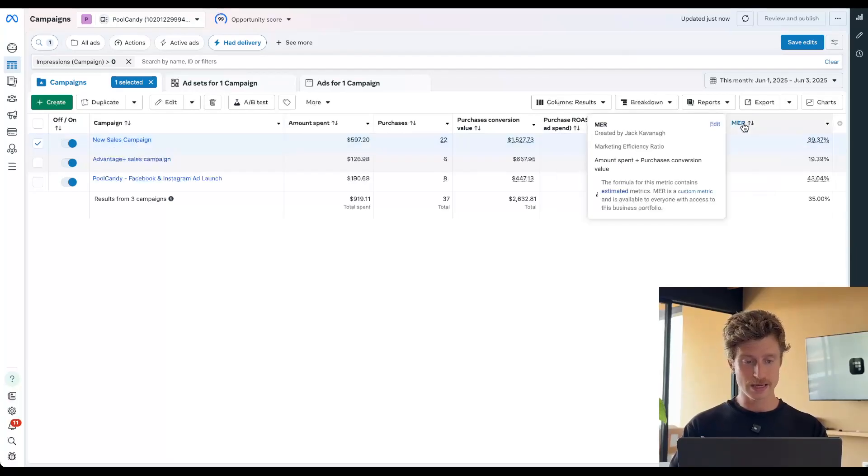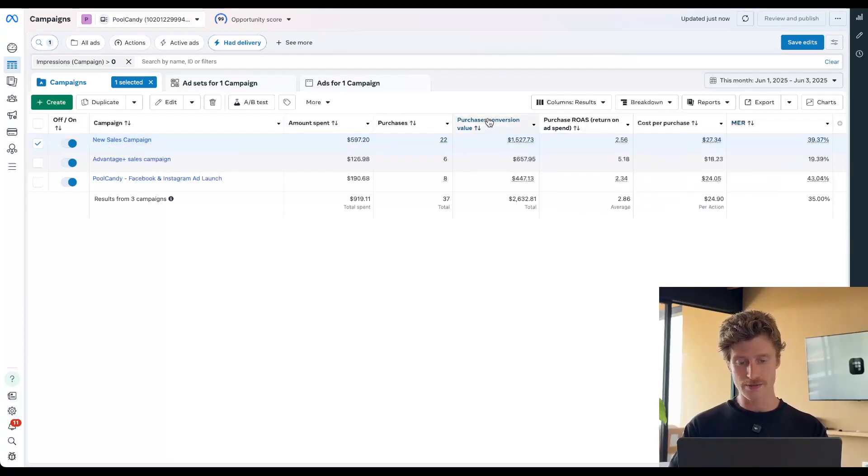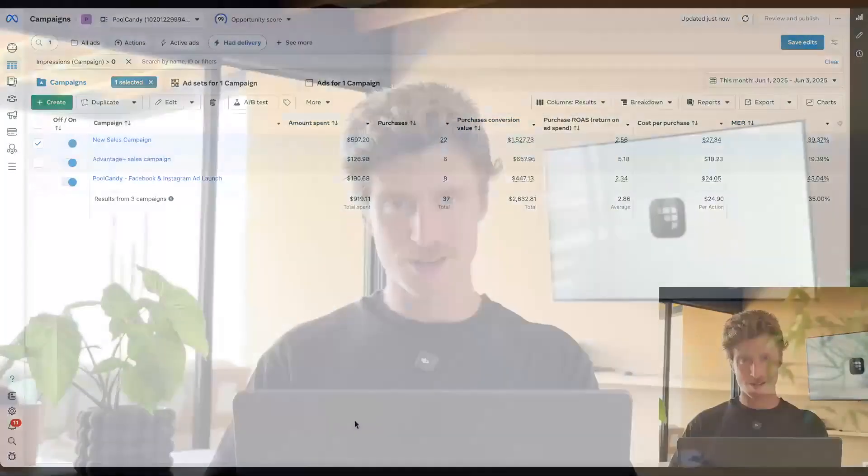And then our MER — the percentage of our revenue that we're reinvesting back into ad spend. But what if I want to understand the rate of valuable interactions with my ads here in Meta? Things like the thumb stop — my ability to stop people's thumbs as they're scrolling through their feed — or the hold rate, the ability to keep people on that video watching or progressing through to the website, clicking, adding to cart, viewing content, looking at the product pages, and then finally making a purchase. Let's find out.